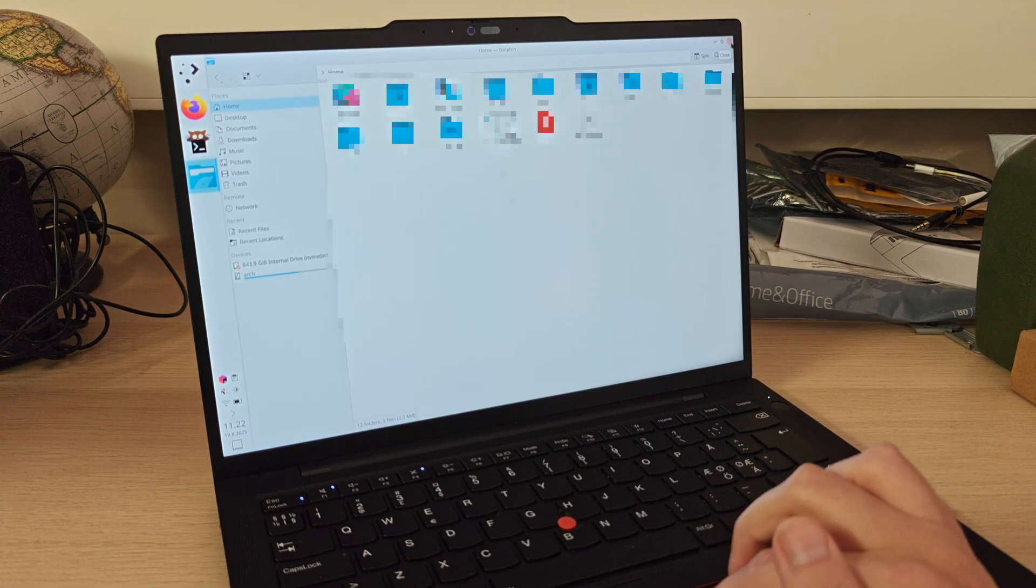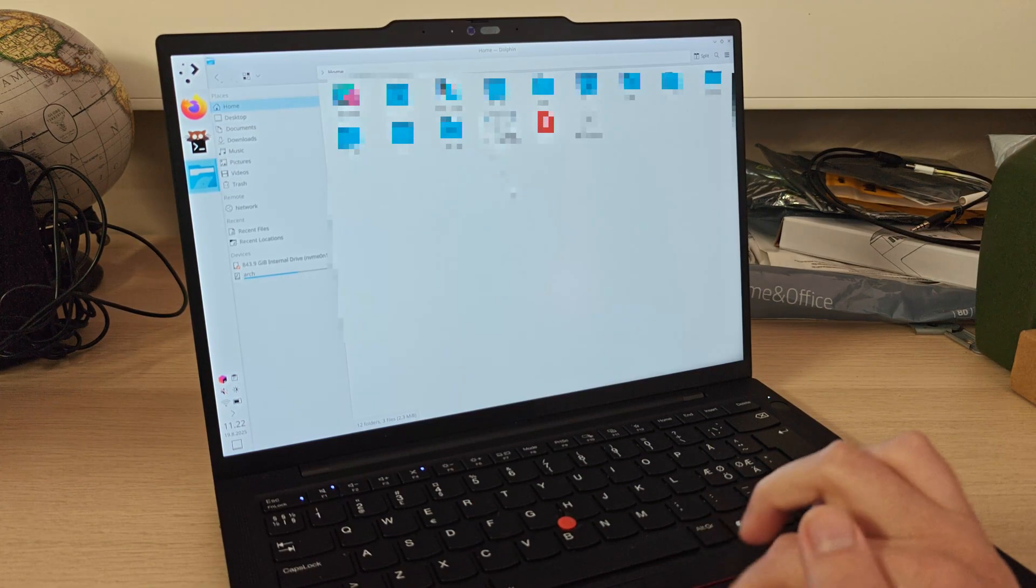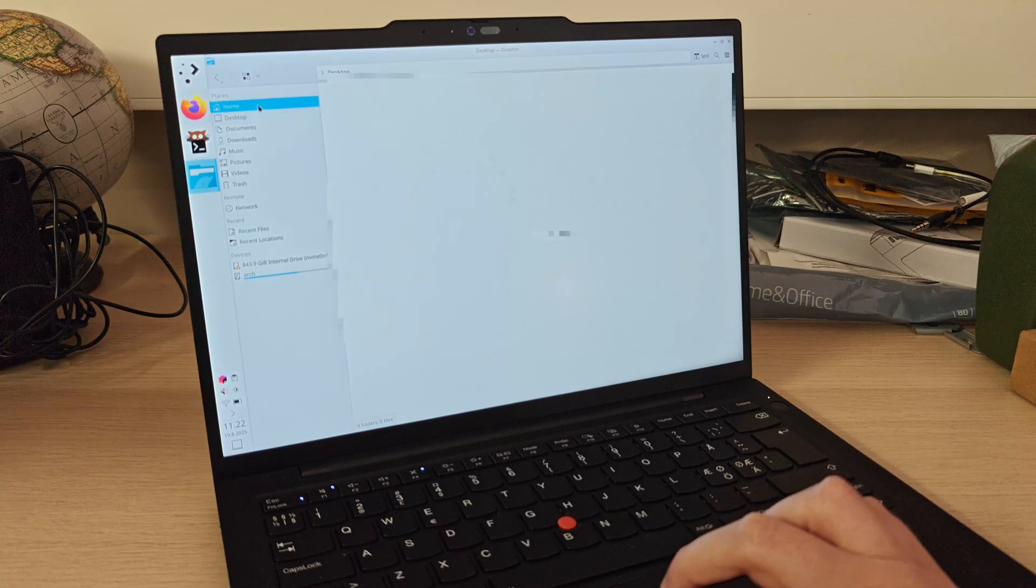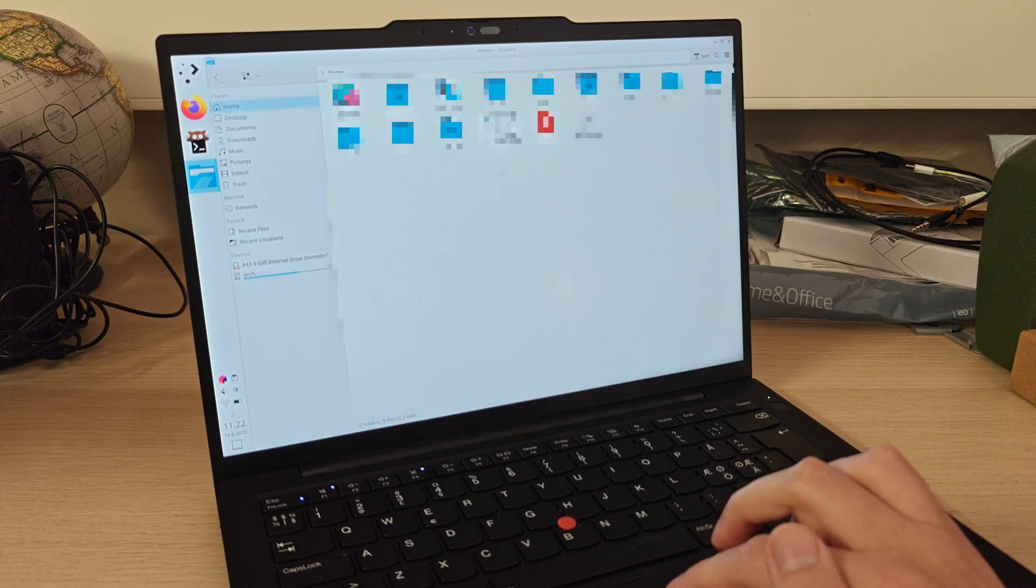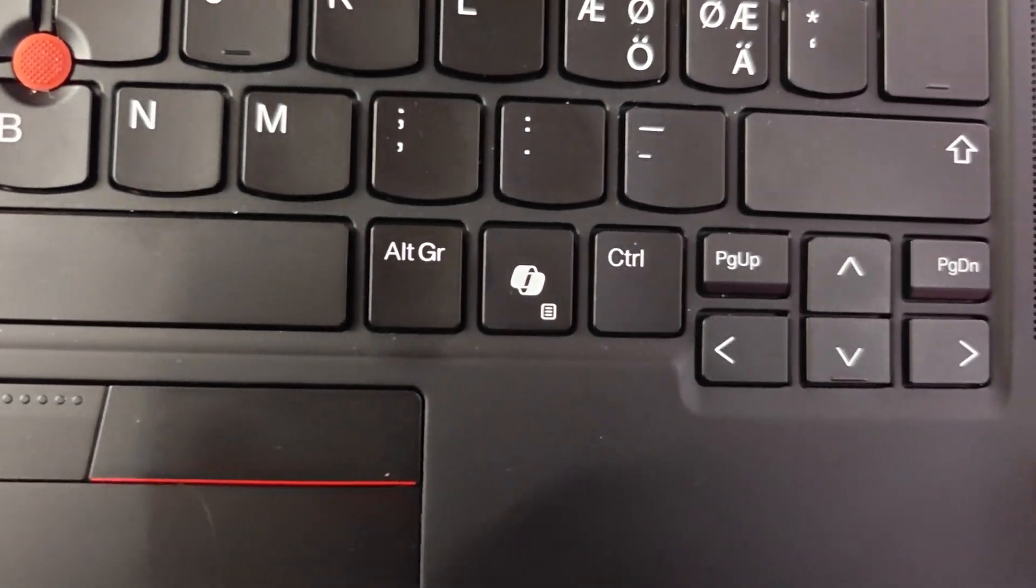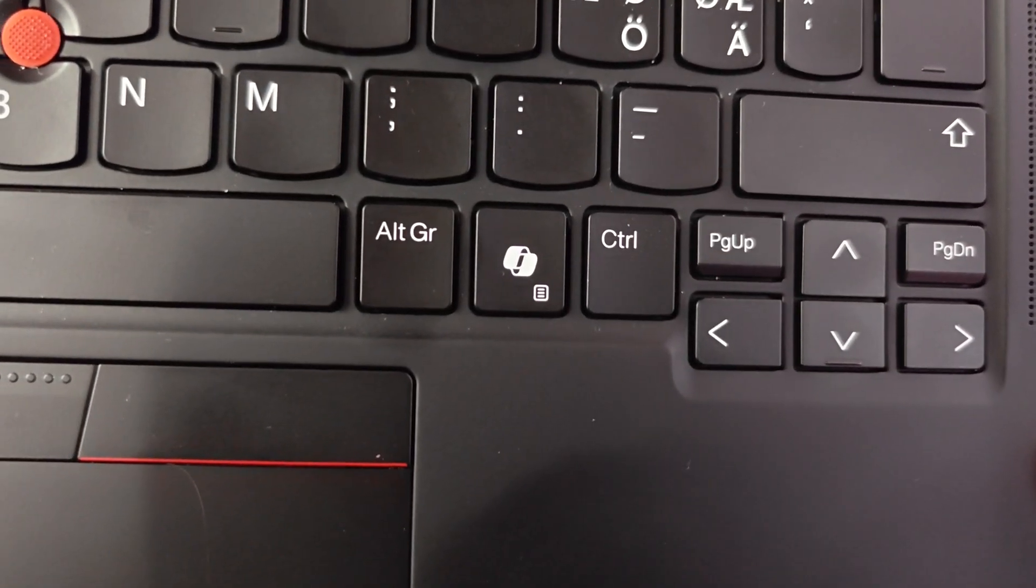So now that I had Linux working, I went ahead and looked into can I reprogram this co-pilot button to be something actually usable.